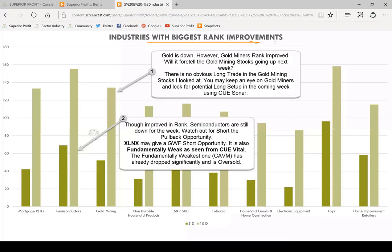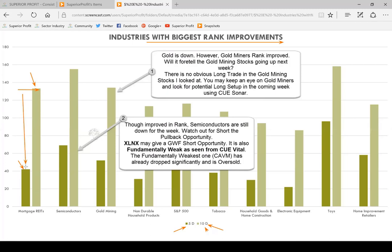Now we are looking at industries with biggest rank improvements. The 160 industry groups are ranked from 1 to 160, with one being the top ranker, the best performer. If there is a rank improvement — like in the case of mortgage REIT, which was ranked about 135 one week ago and now ranked around 41 — this is a big rank improvement in one week. As we keep seeing, if an industry is showing rank improvement in one week, often it ends up being one of the best performers the next week. That is the value of using this rank improvement analysis, and we look at that every week.